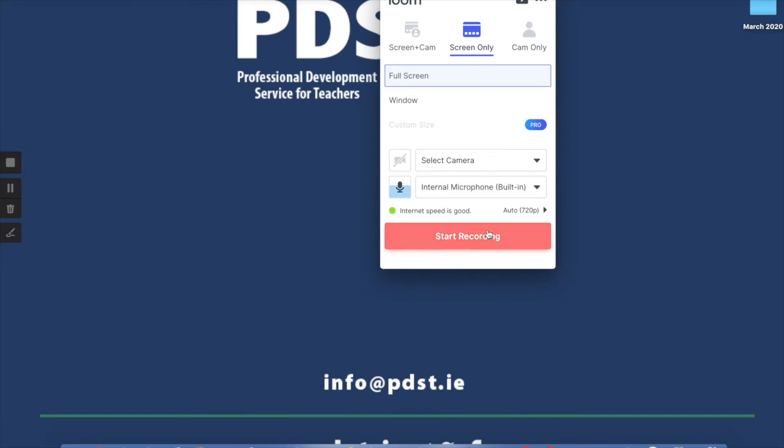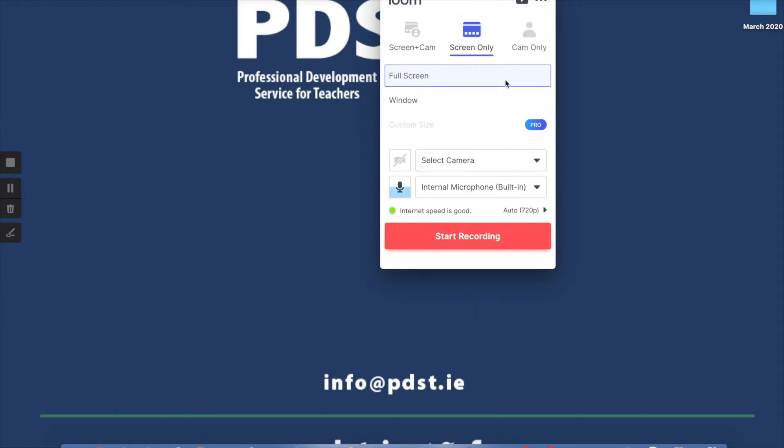So if I click on Start Recording here, it's 3, 2, 1 and away I go. But I'm not going to demonstrate that. I'm going to demonstrate it more in the actual browser. So I'm going to sign out of that.